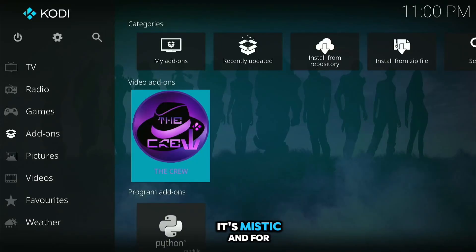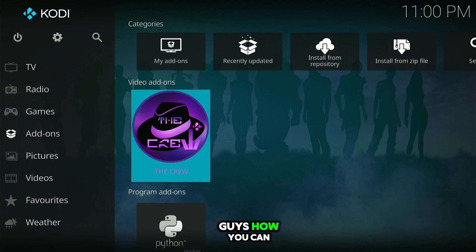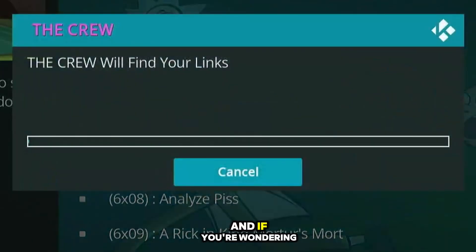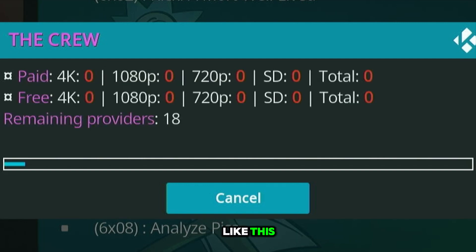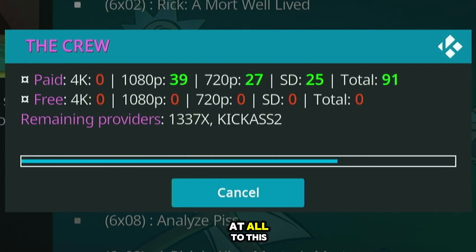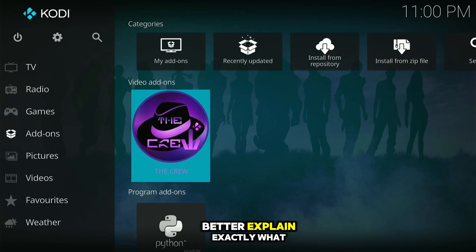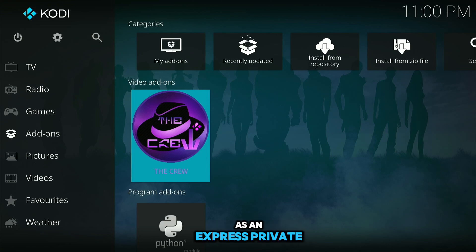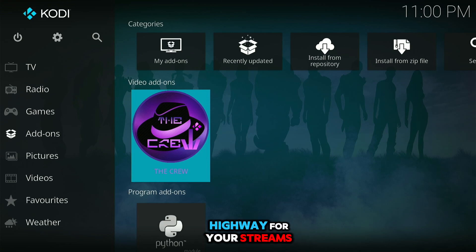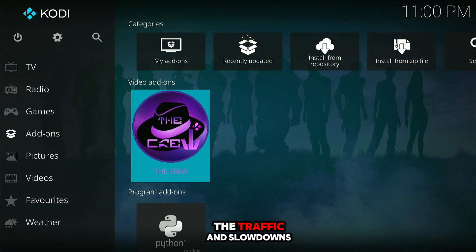What's up guys, it's Mystic. In this video I'm going to show you how you can use Real-Debrid, and what it actually is. I'll show you how to go from having no links pop up at all, to having multiple links you can click on and view in 4K Ultra HD. Think of Real-Debrid as an express private highway for your streams, letting you bypass all the traffic and slowdowns.